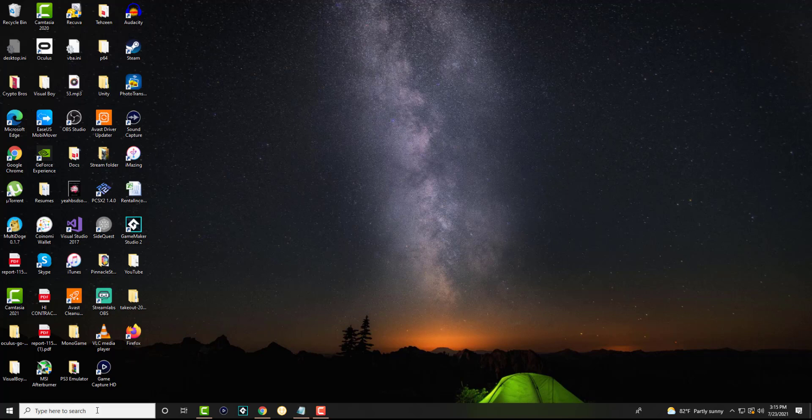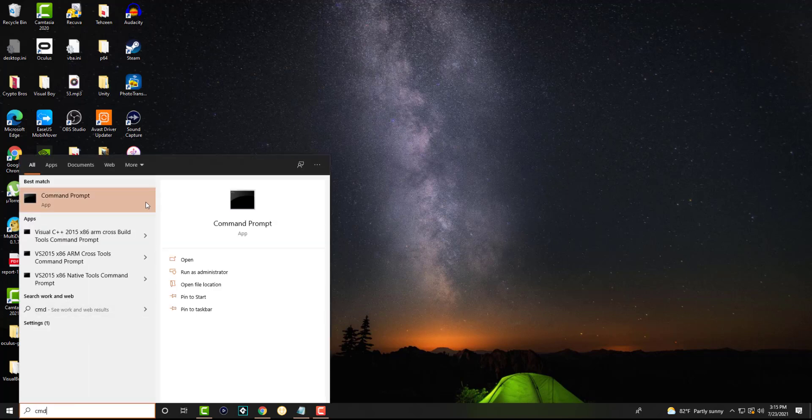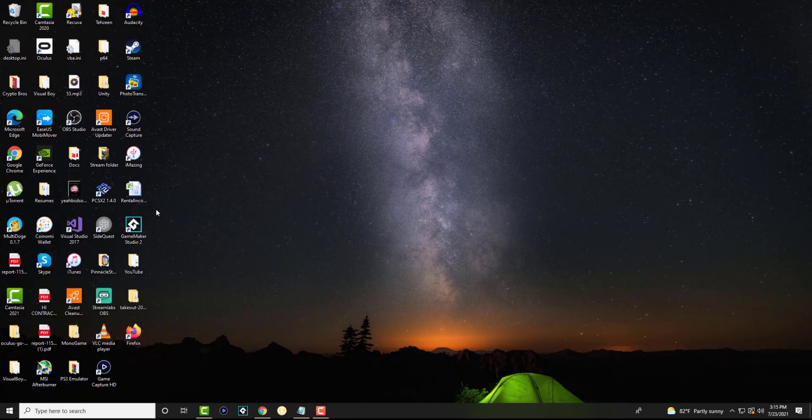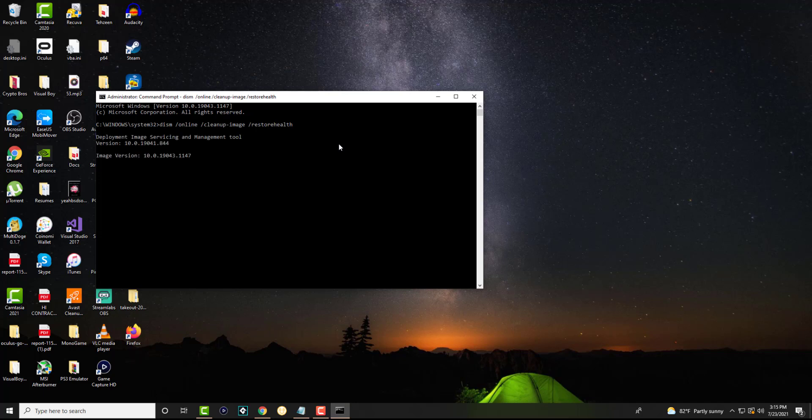The third thing that you can do is we're going to run CMD as admin. So right click into this and run as administrator. In here you're going to copy and paste this code, what I just put in here, and you're going to let this run. This takes about 10 minutes.